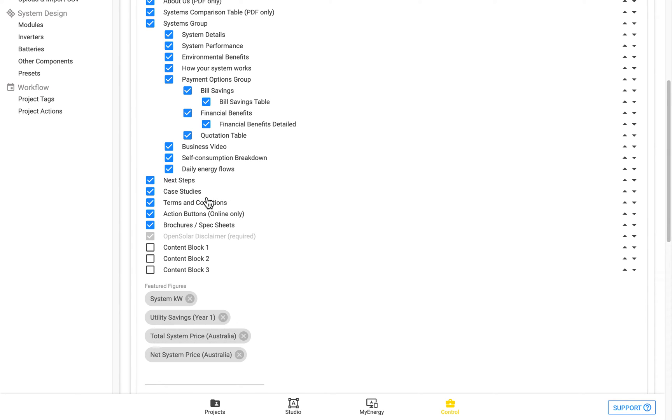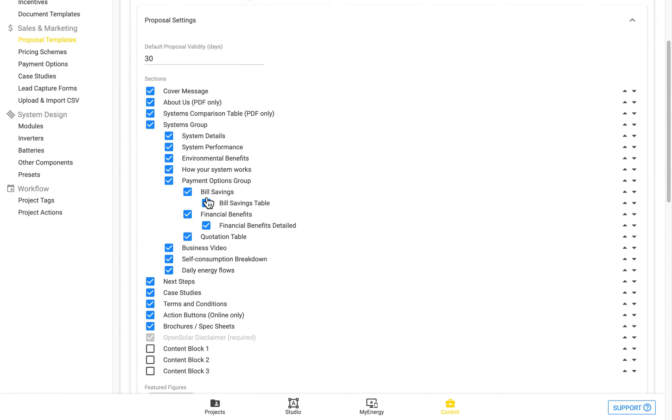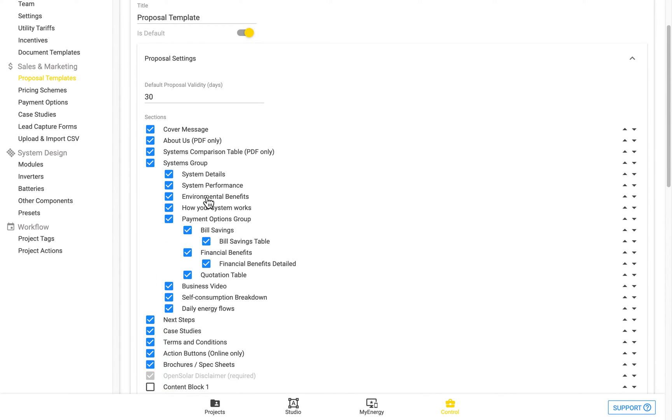Case Studies is a section in Control, which you can turn on or off. Just here. And you can actually add in Case Studies there.